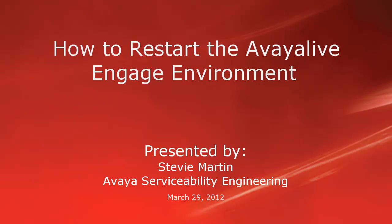Hello, my name is Stevie Martin with the Avaya Service Building Engineering team. This video will discuss issues with the Avaya Live Engage environment not starting and what to look forward to resolving the issue.